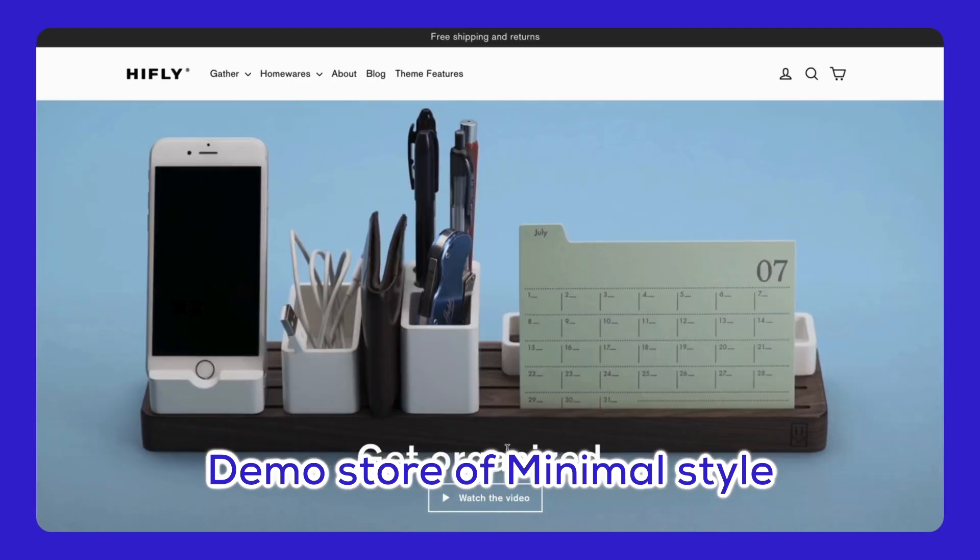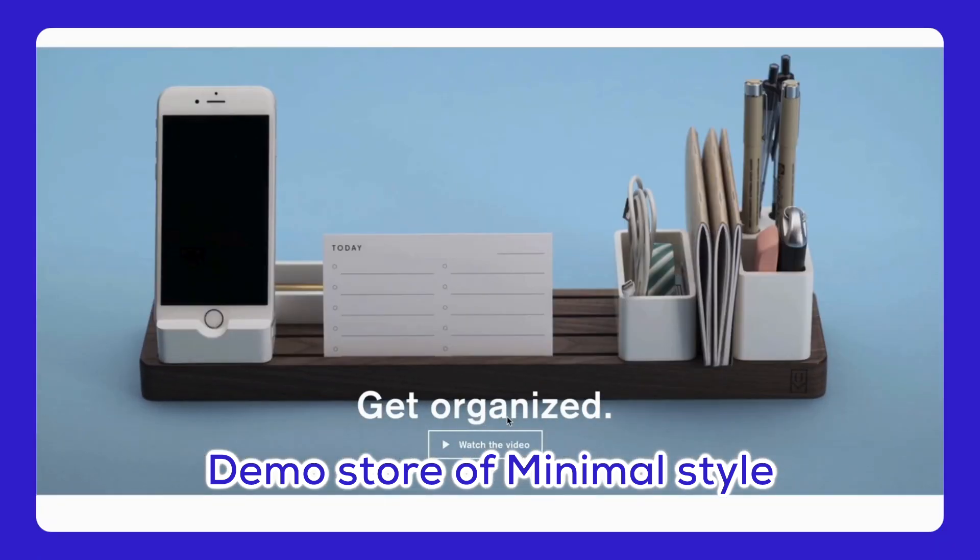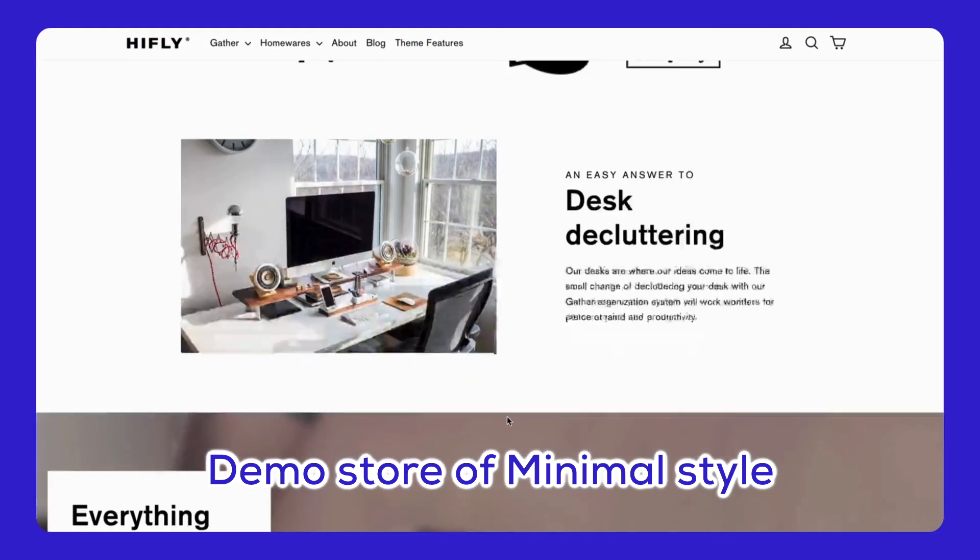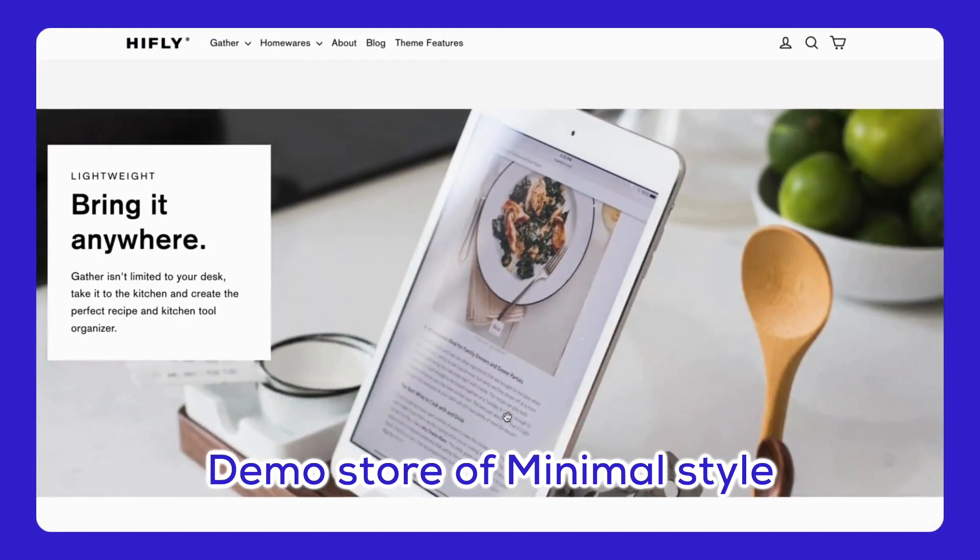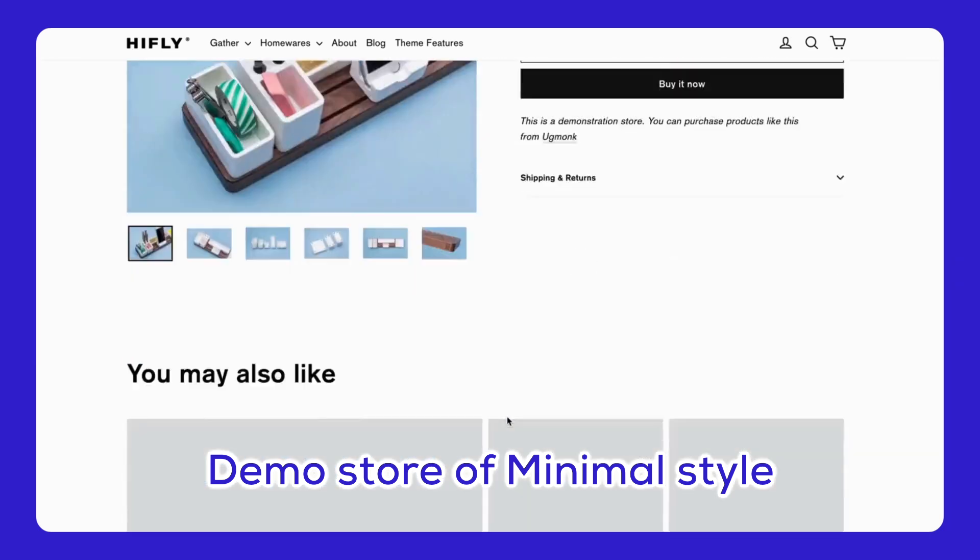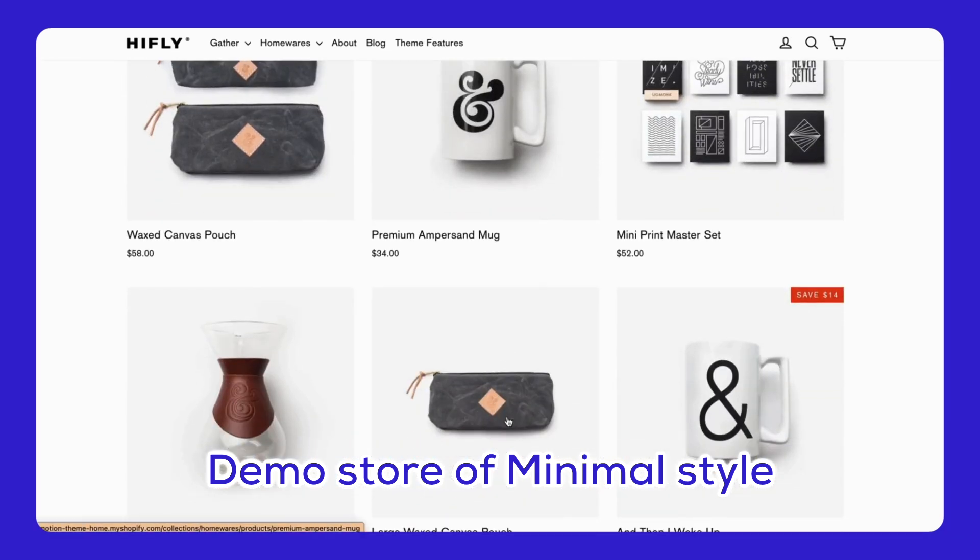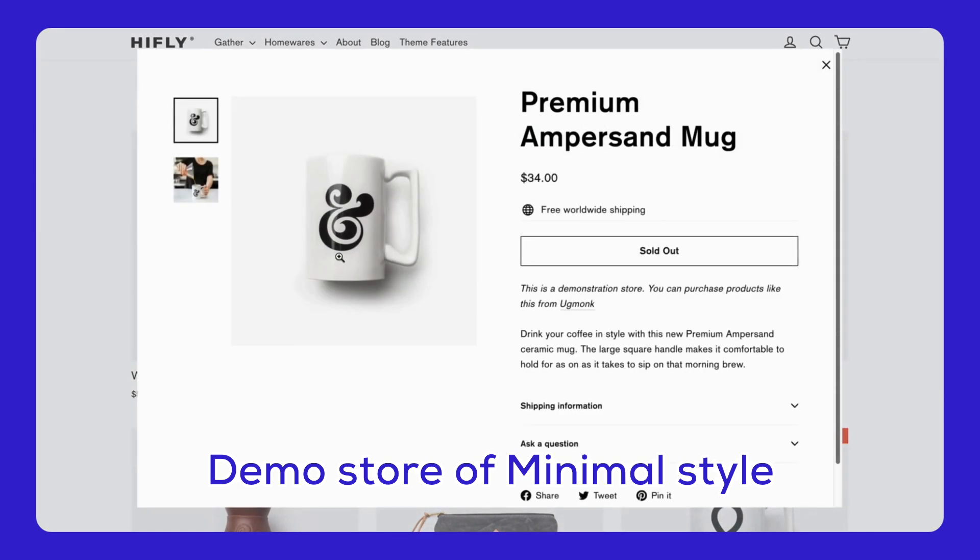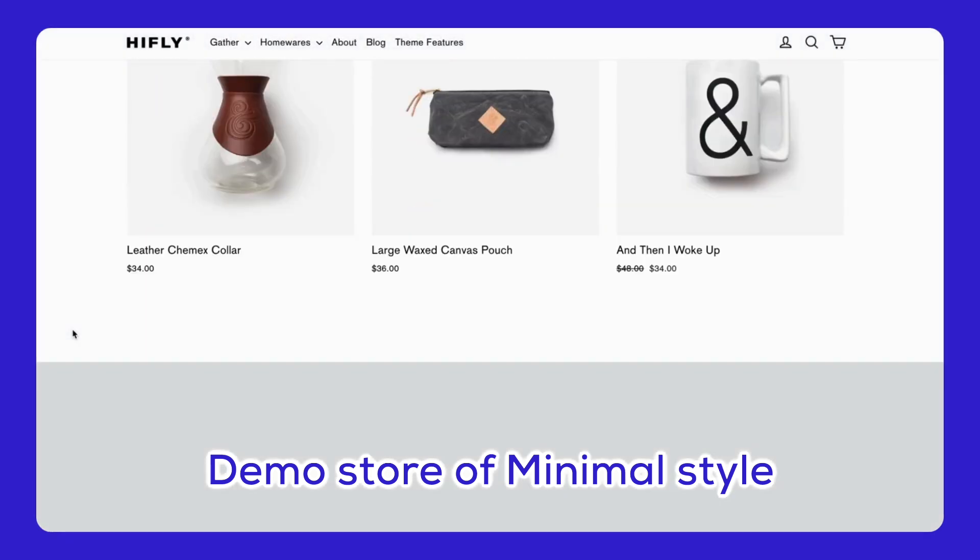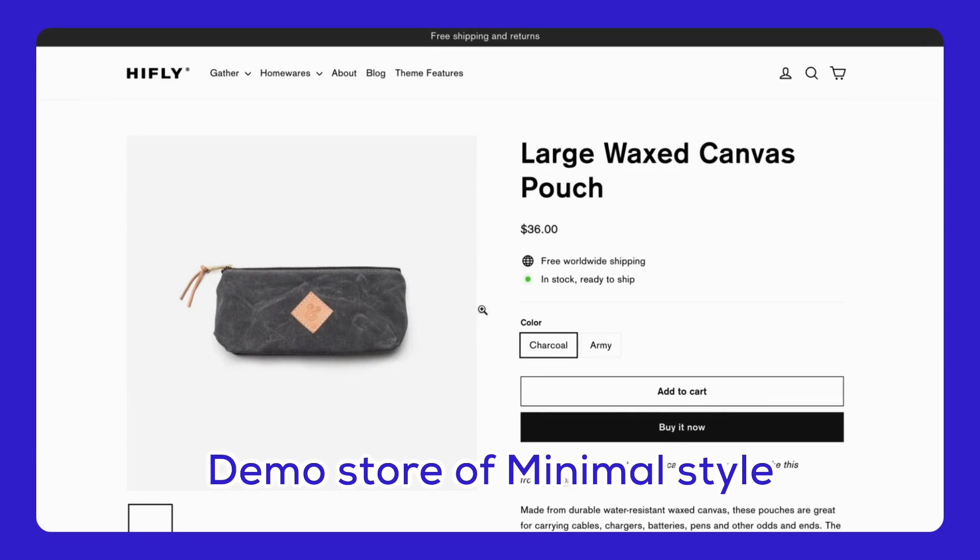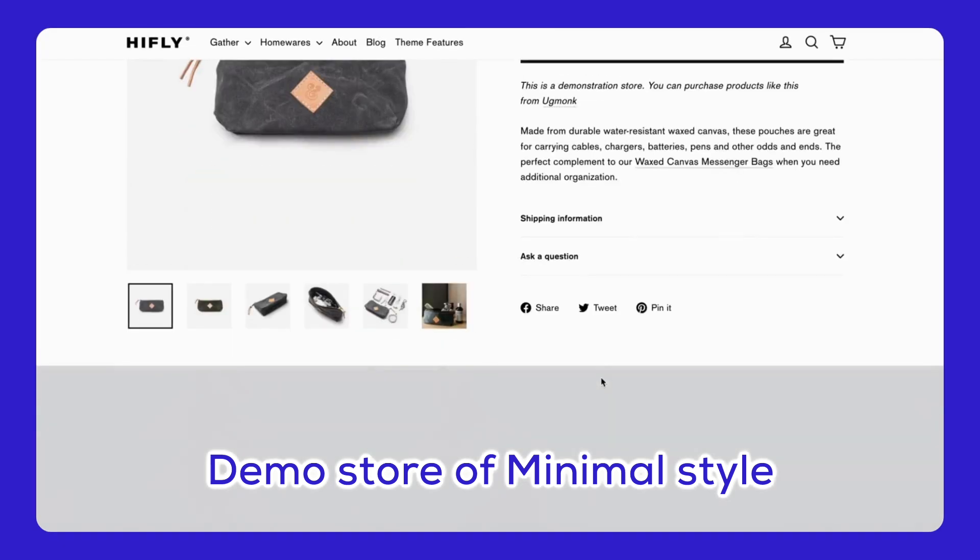Technology and gadgets - Tech stores need to showcase innovation, and the Motion Theme is perfect for that. Check out the Minimal Preview Store to see it in action. The sleek, minimalist design keeps the focus on the products, with engaging hero sections and smooth transitions. Also, high-quality product displays and customizable sections highlight the latest gadgets and special offers. So there you have it.